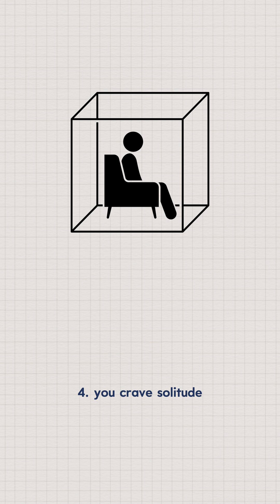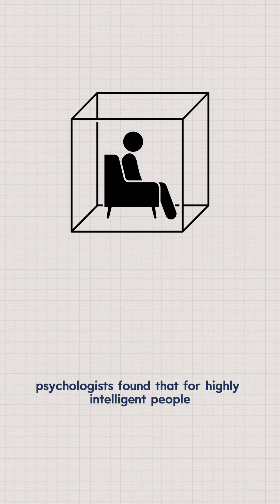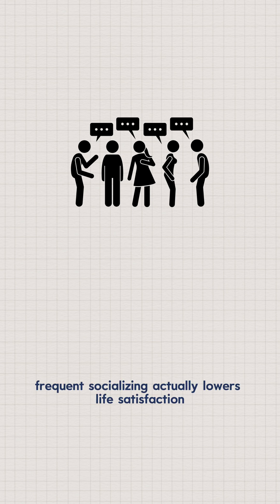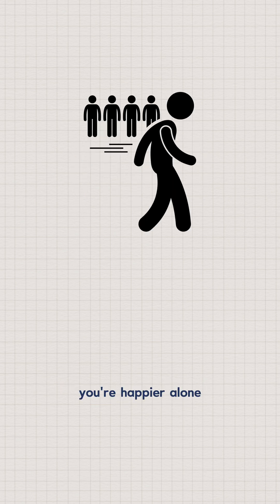Four, you crave solitude. Psychologists found that for highly intelligent people, frequent socializing actually lowers life satisfaction. You're happier alone.